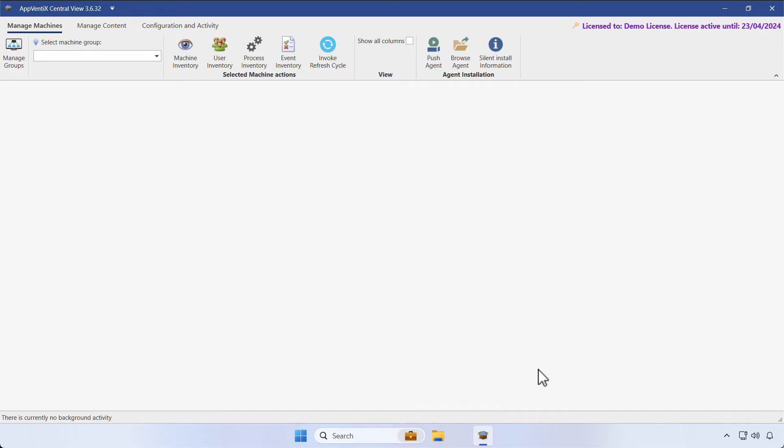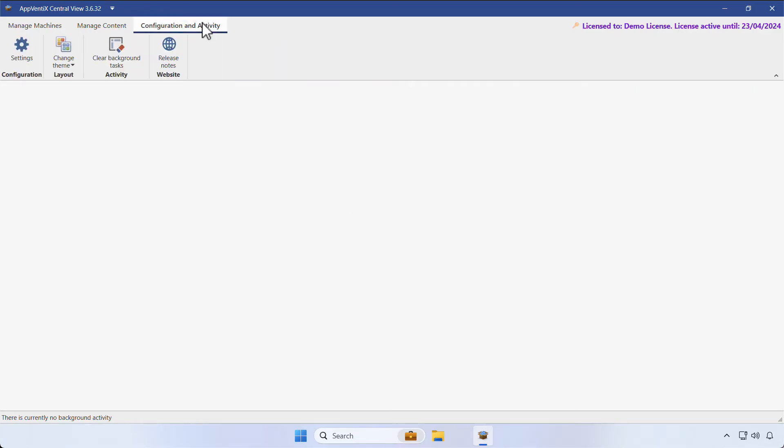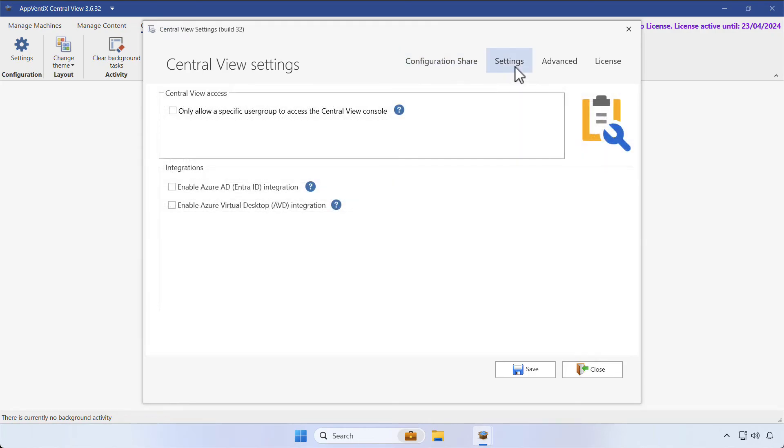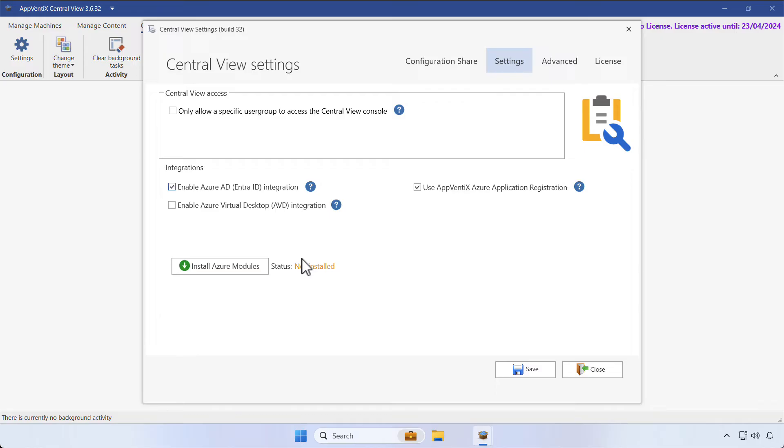Go ahead and click on Save. In the central view, when you click on Configuration and Activity followed by Settings, you'll find the same settings you found during the first launch. Let's go to Settings, enable the Azure AD integration, and install the required Azure module.